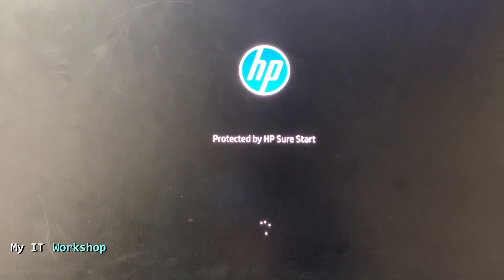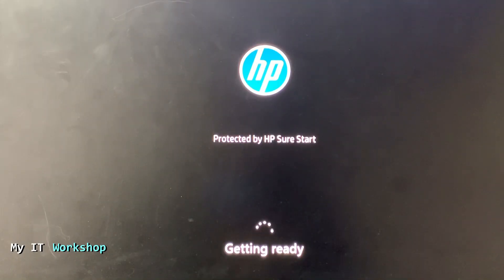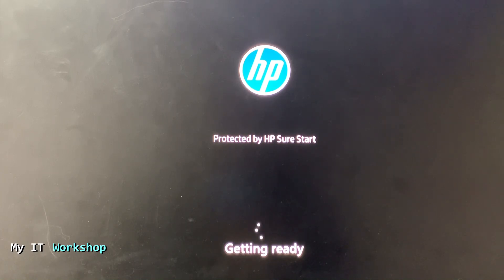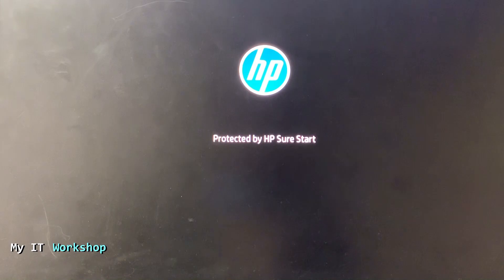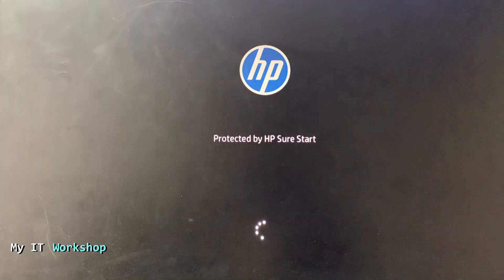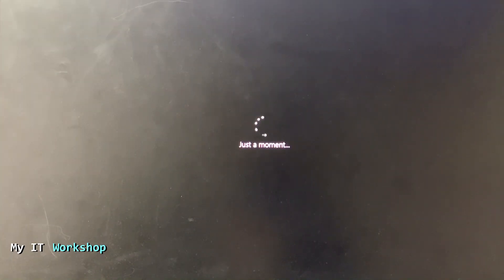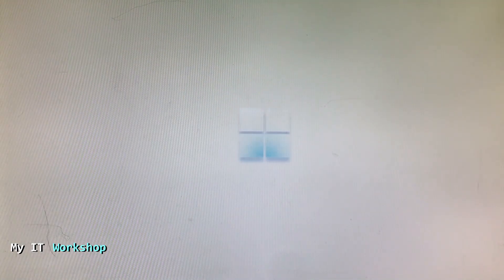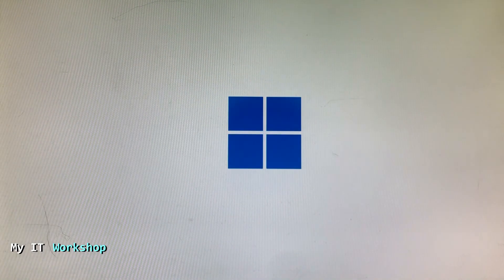After this process has finished, it's going to ask you to reboot the computer. You can do it by yourself by pressing restart now. You don't have to wait. The computer is going to restart a few times. The video is sped up here. You don't have to do anything. The computer rebooted twice here.